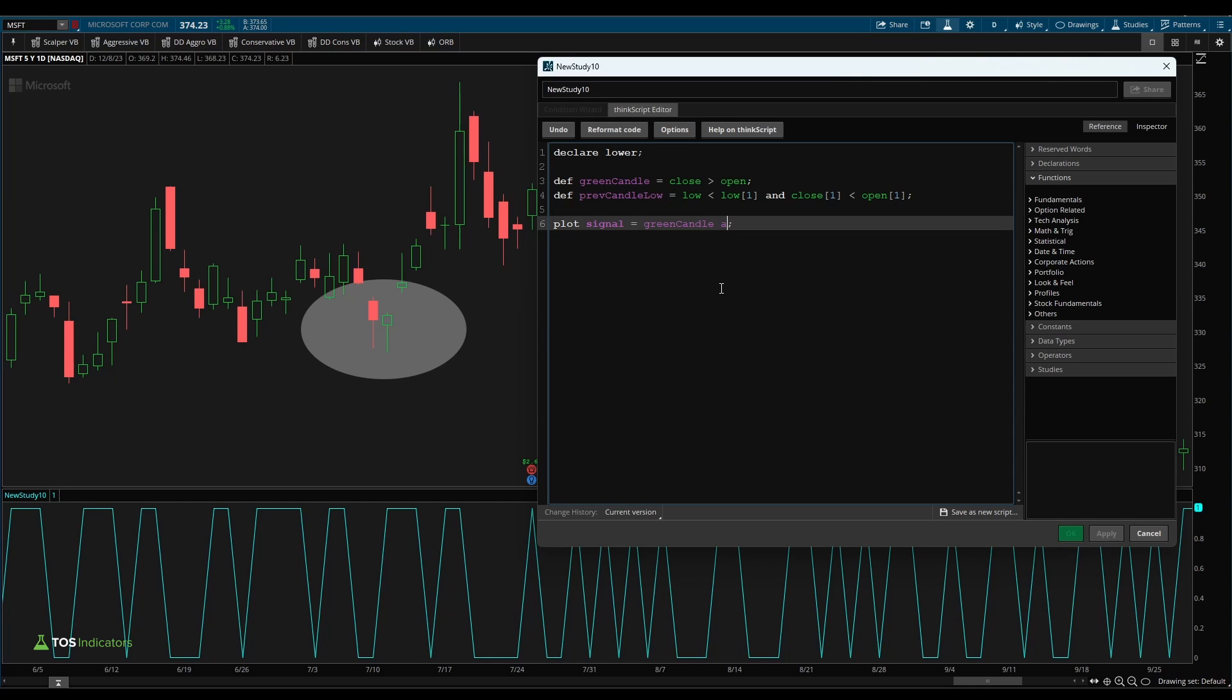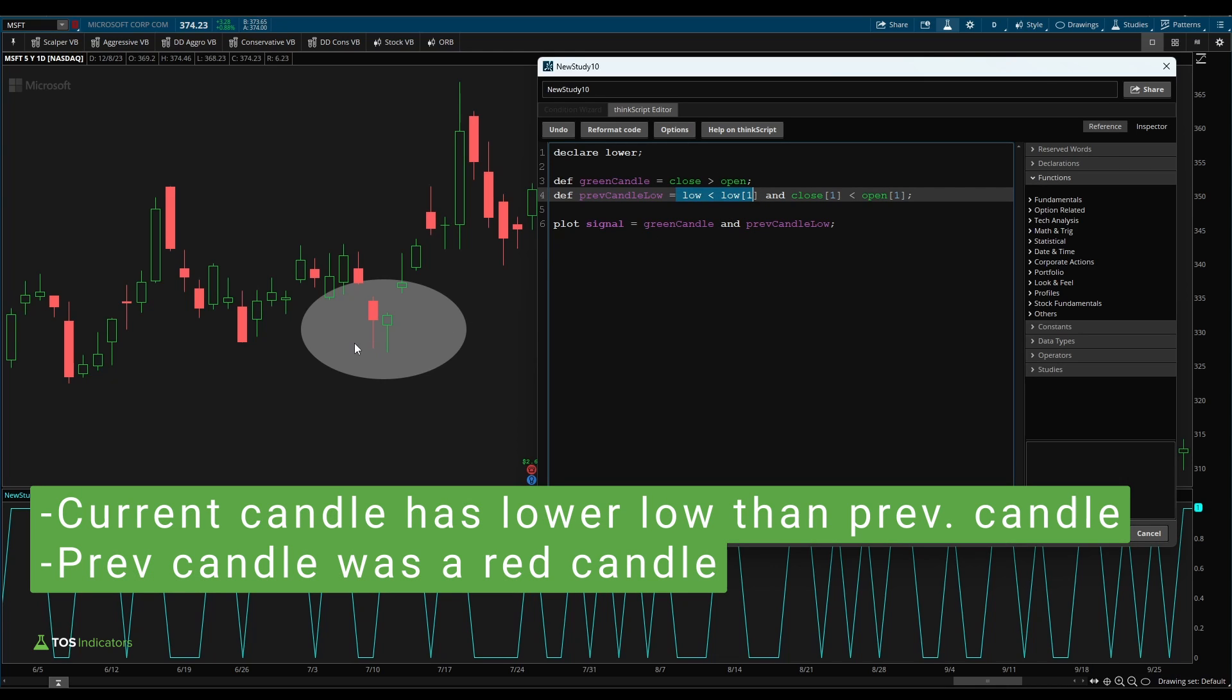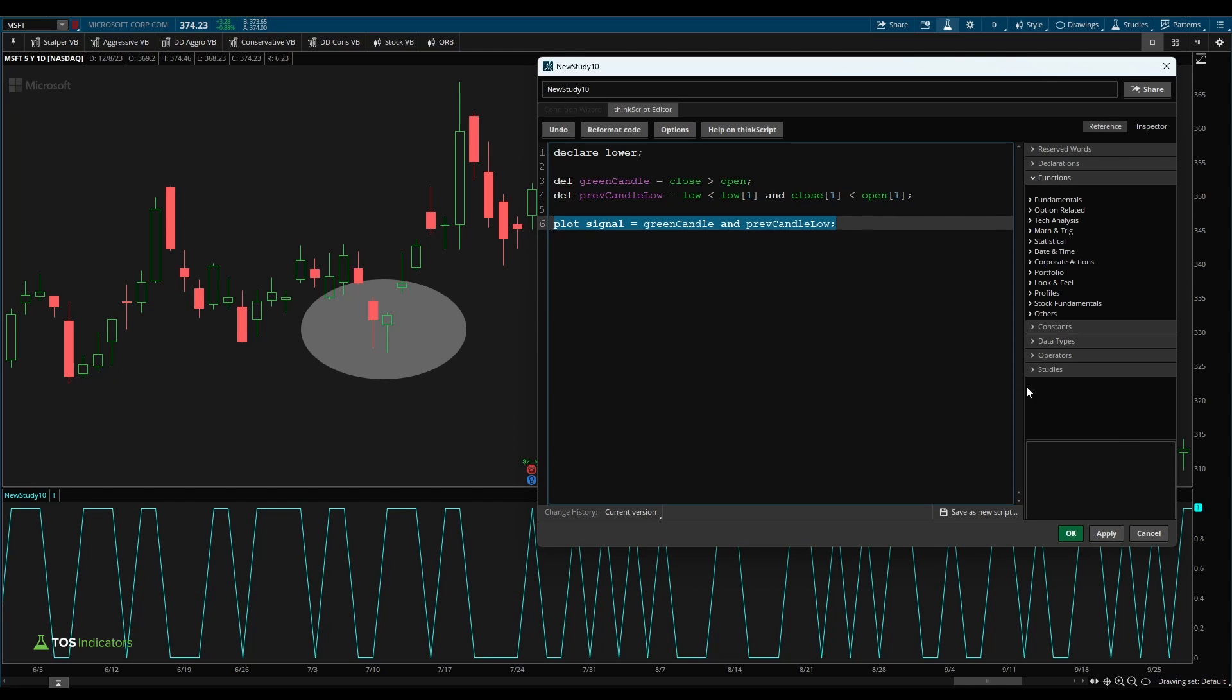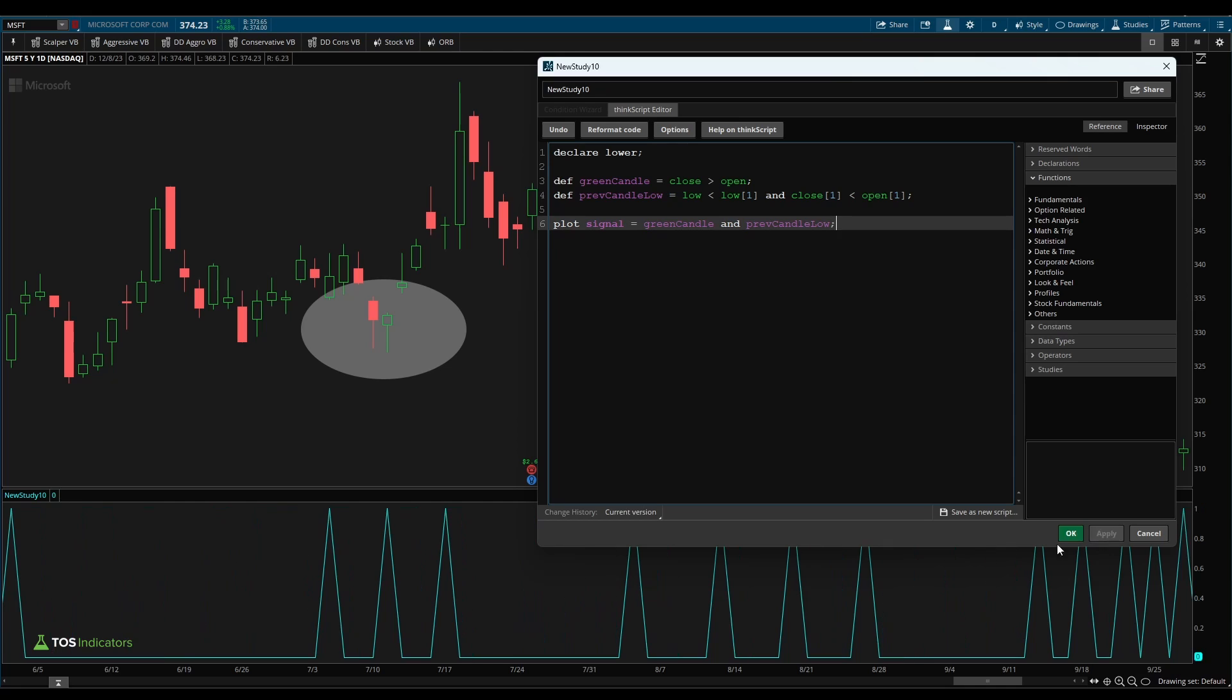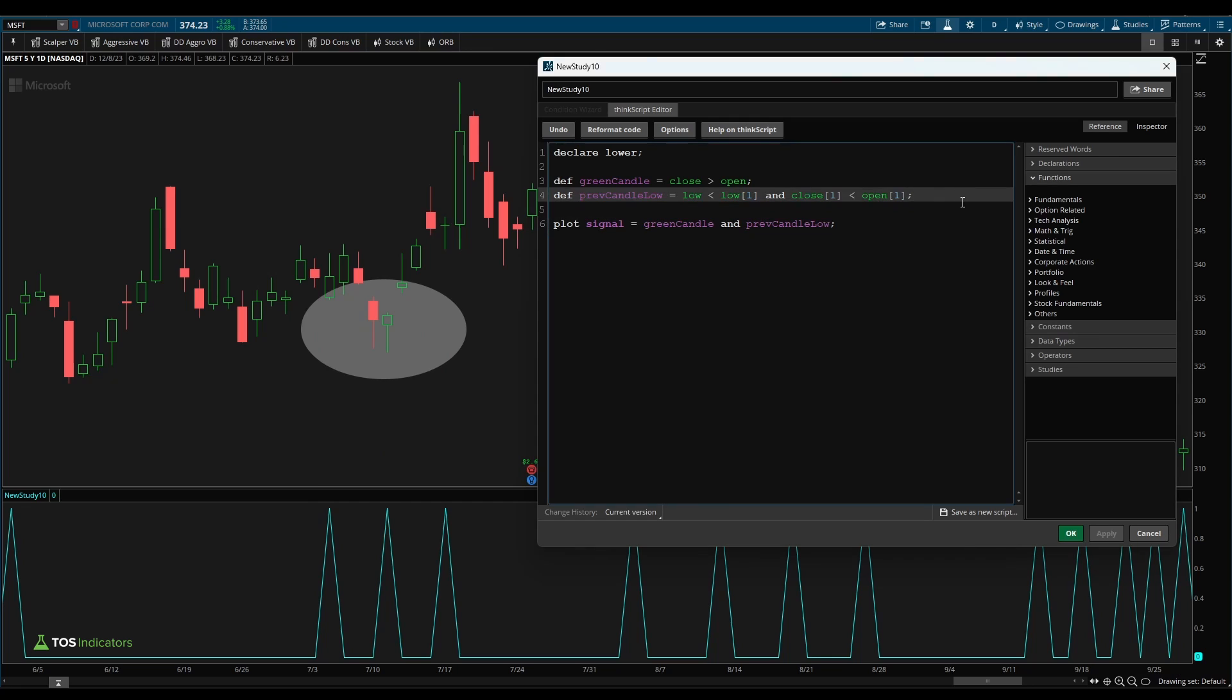I'm going to add that to our signal. Now what we've done is we've said we want to see all of the places in which we have the green candle condition true, and this previous candle low variable, which has two different conditions. The first being we have a lower low than our previous candle, and the second being that previous candle is a red candle. So both of these need to be true. Now if I click apply, notice that the number of ones dramatically reduced here. So we're getting closer and closer to identifying this candle.